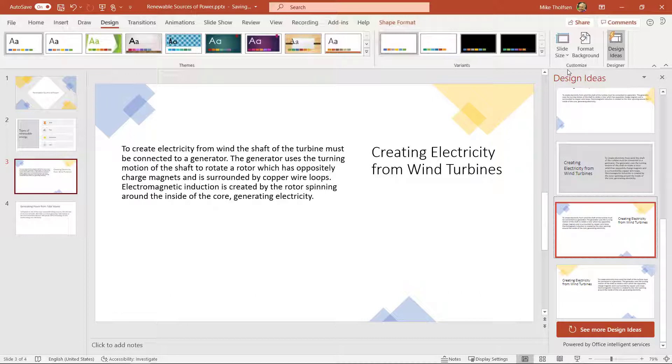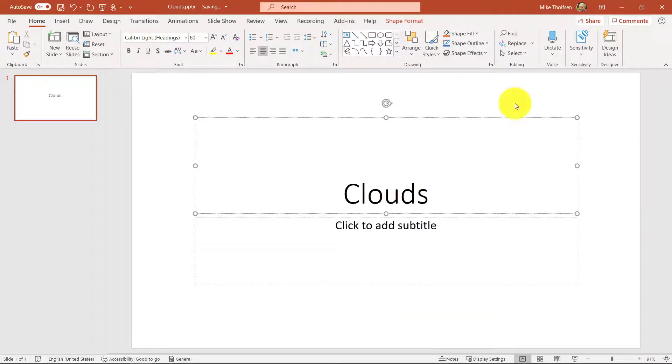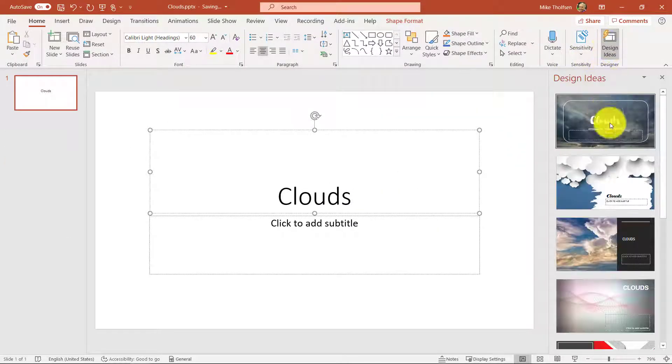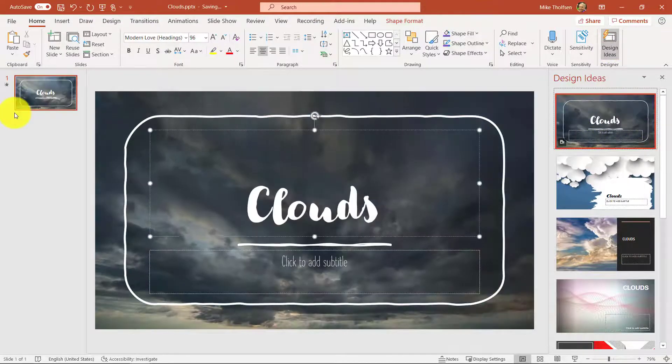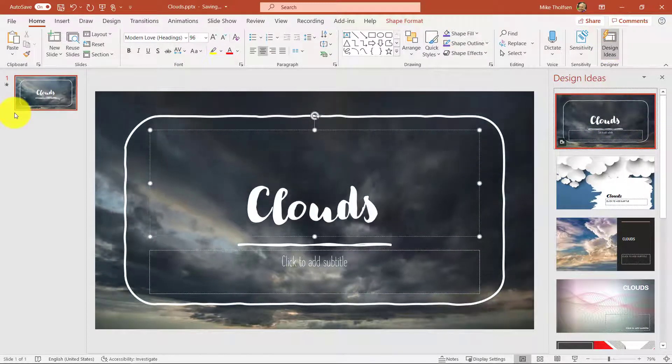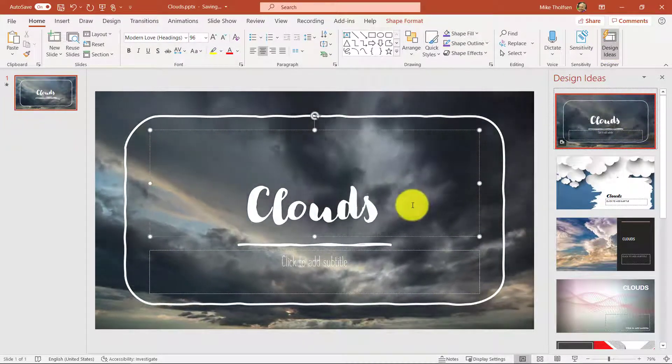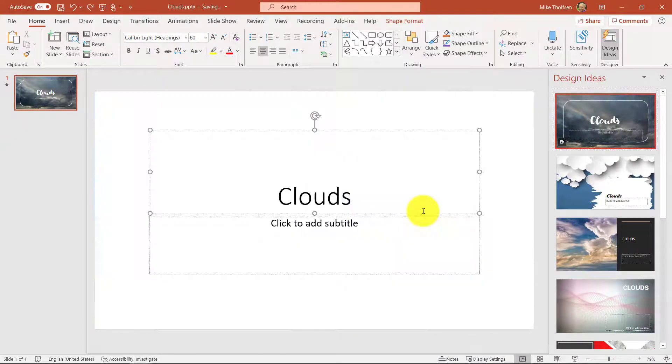Now something that just came out are looping videos. So check this out. I'm going to just type in the word clouds and click design ideas. Now the very first slide is this looping video. Now we don't have them for everything yet in terms of different words, but clouds like check that out. It's super cool.